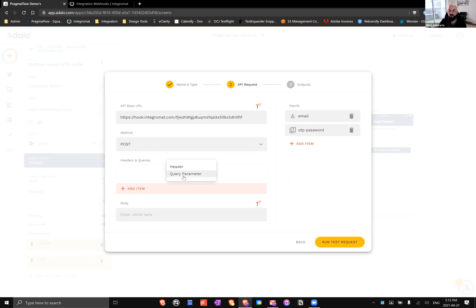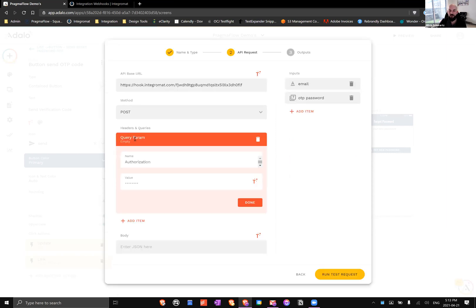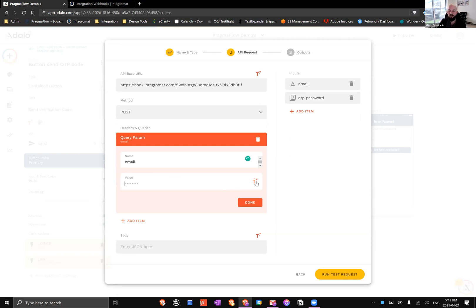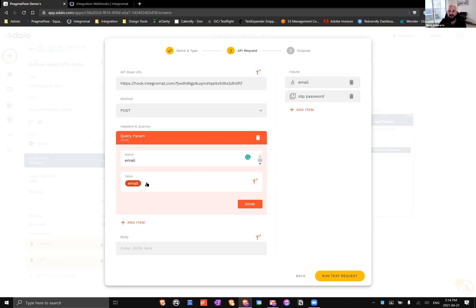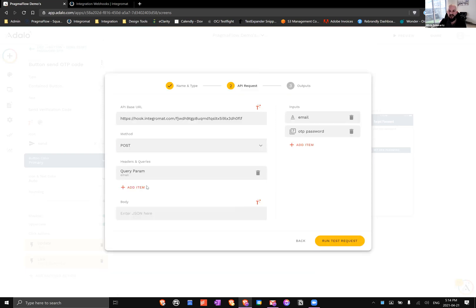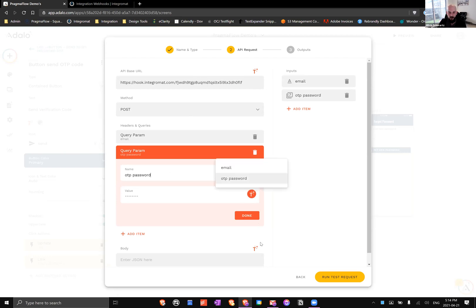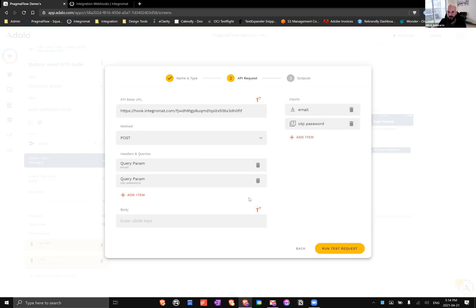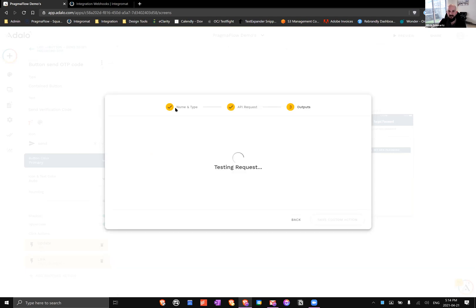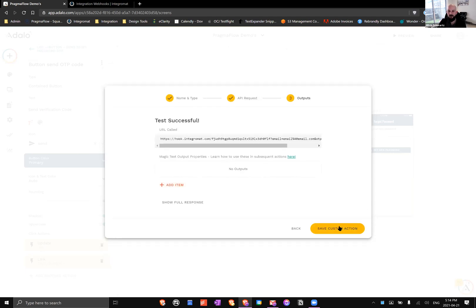We've added these inputs, but now we actually need to send those inputs as part of the request. We're going to add a query parameter and the first one will be email. I like to use the same name for both, you don't necessarily have to but I find it's a bit easier. We'll use magic text to plug in the email input that I've created. Then we'll do the exact same query parameter and this one will be OTP password. Again, we'll use magic text to plug it in. We're going to run our test request and it was successful.